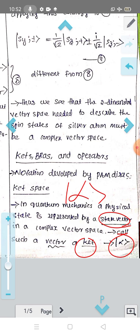The state ket contains complete information about the physical state — velocity, position, momentum — those are properties contained in the state ket. We are going to study all the properties of the state ket.